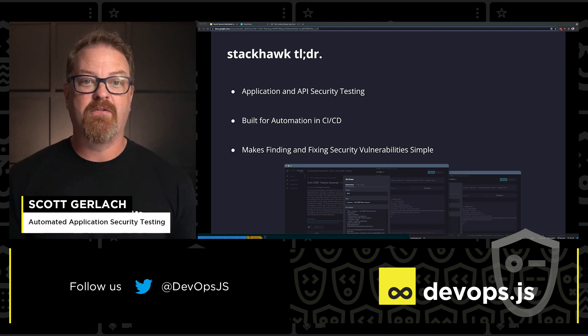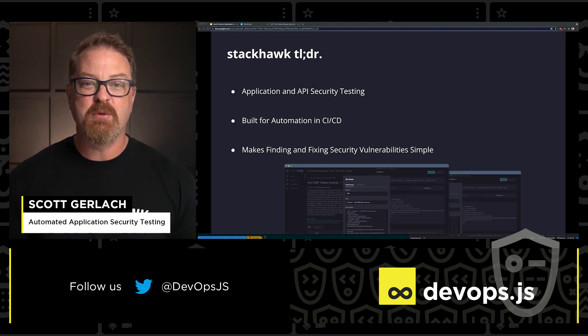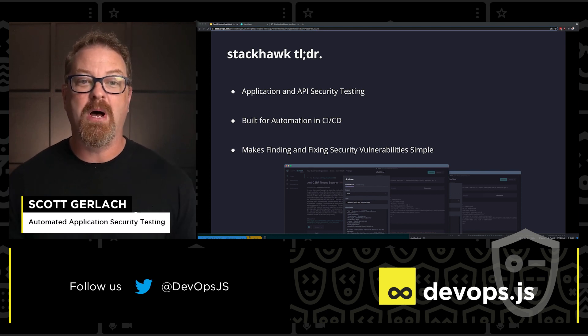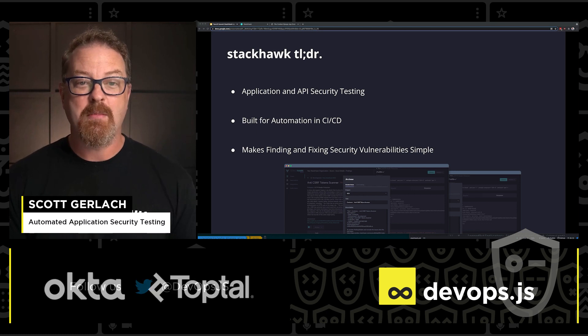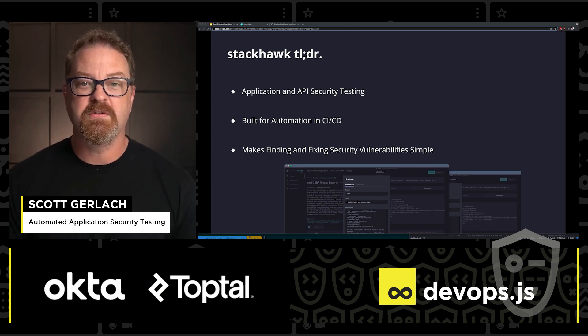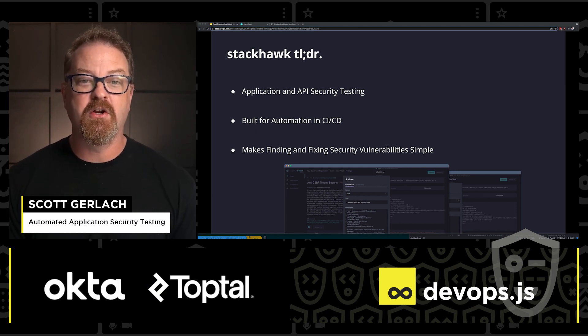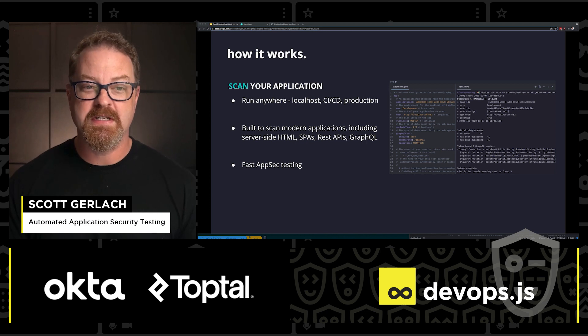StackHawk was built for automation and CI-CD to be part of your robust testing strategy for your application development lifecycle. It also makes finding, understanding and fixing security bugs easy.